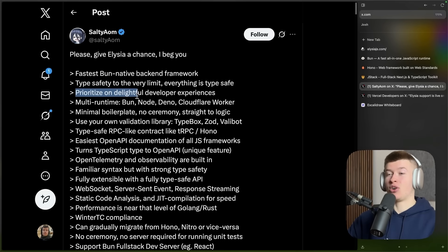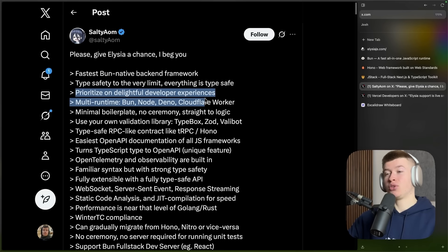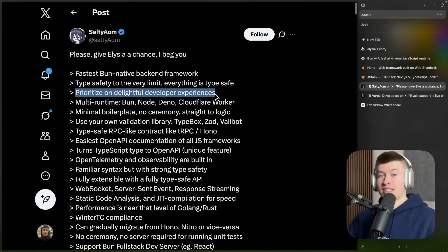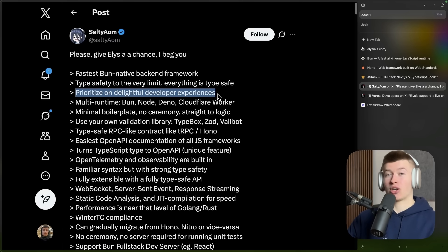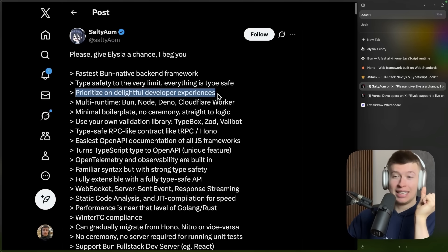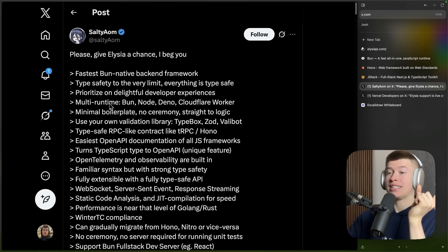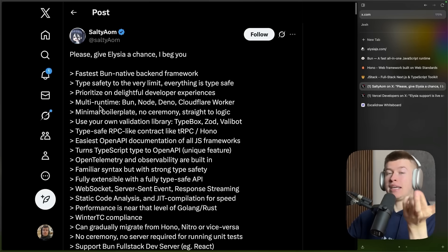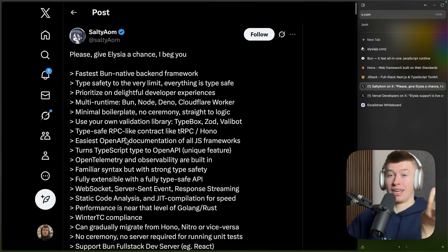It's the fastest BUN native backend framework. It has type safety to the very limit. Everything is type safe. Prioritize on a delightful developer experience. This is honestly core part of this because client and server are type safe.